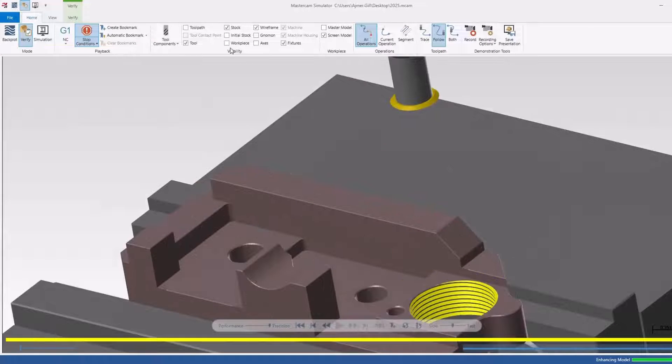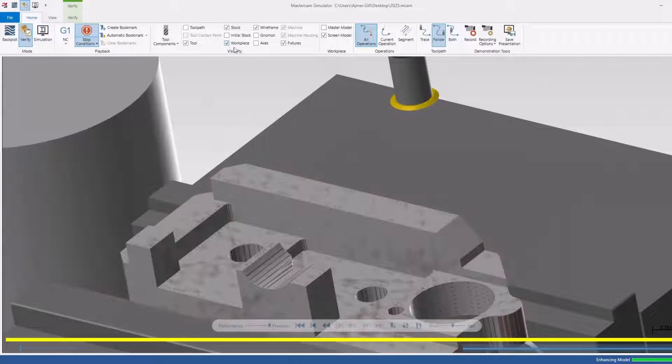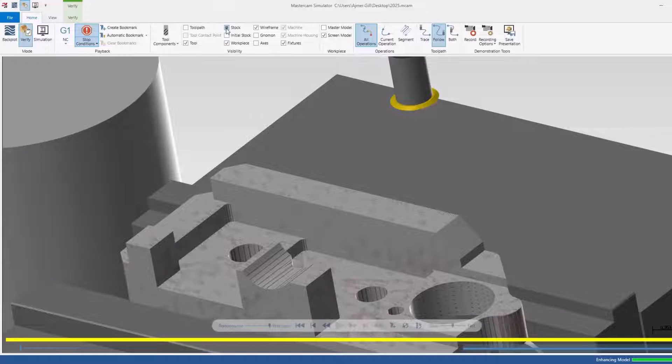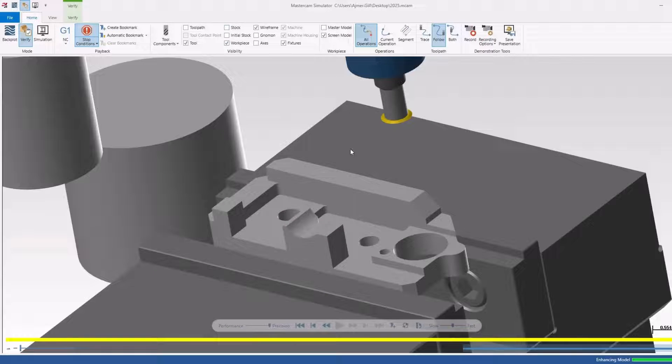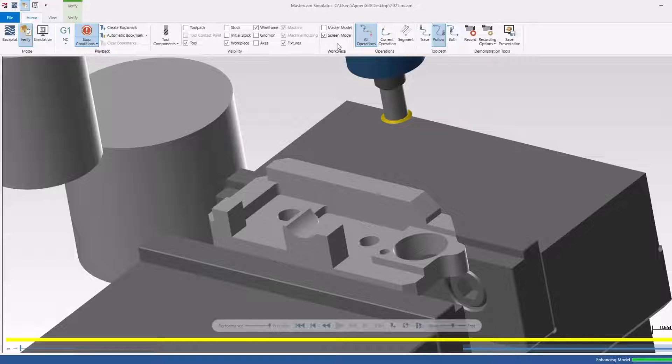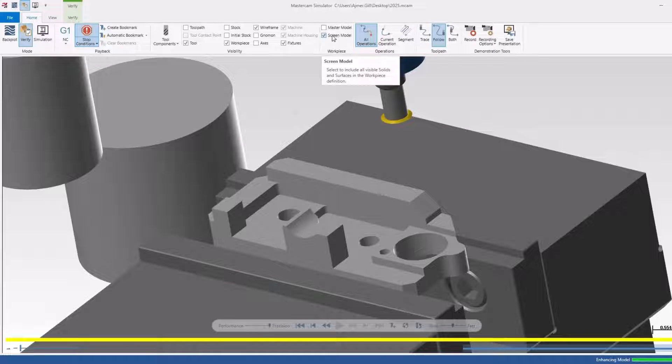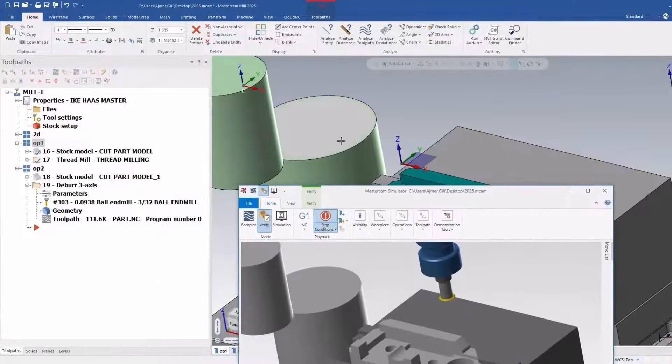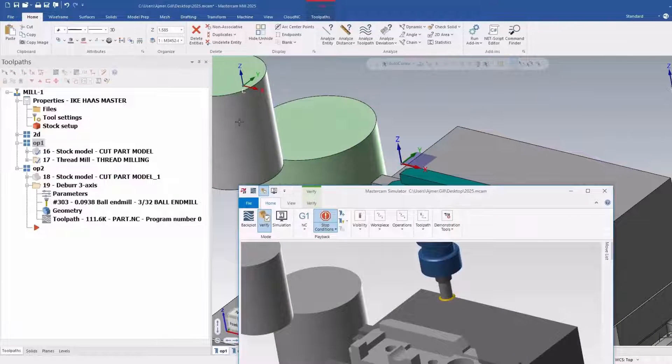The cool thing here is this is normal behavior, the workpiece option here. But because they've added this workpiece option, right now what it's doing is it's giving you all the models that were on the screen beforehand. So these two things as well.